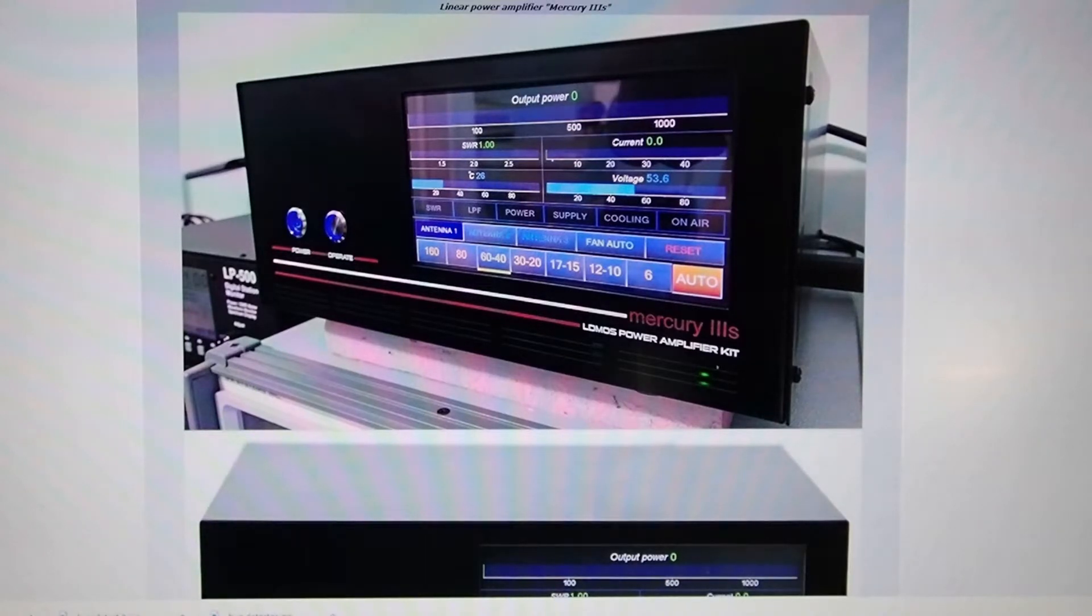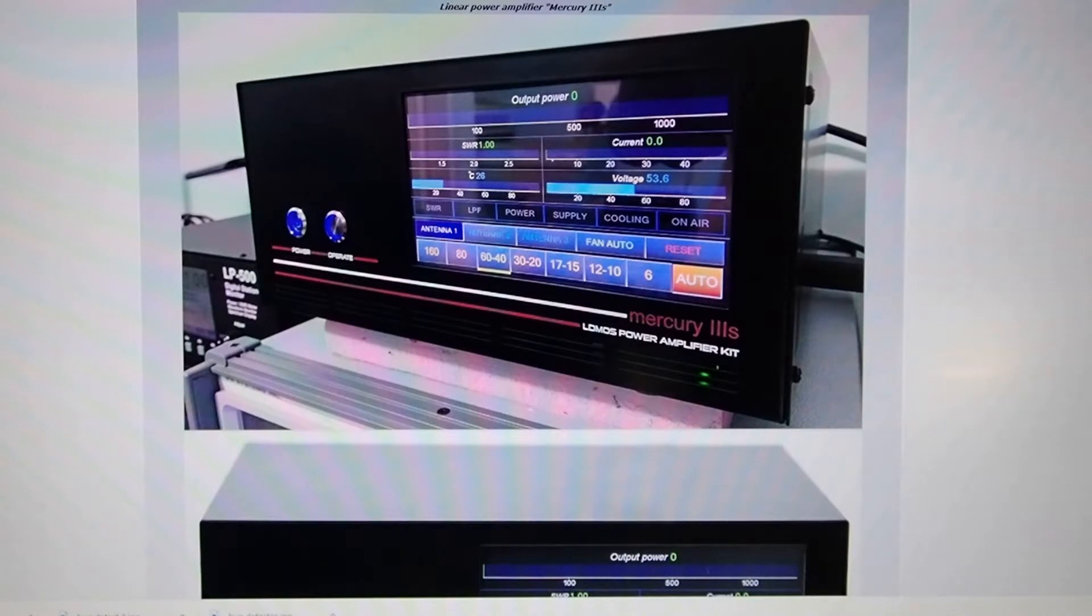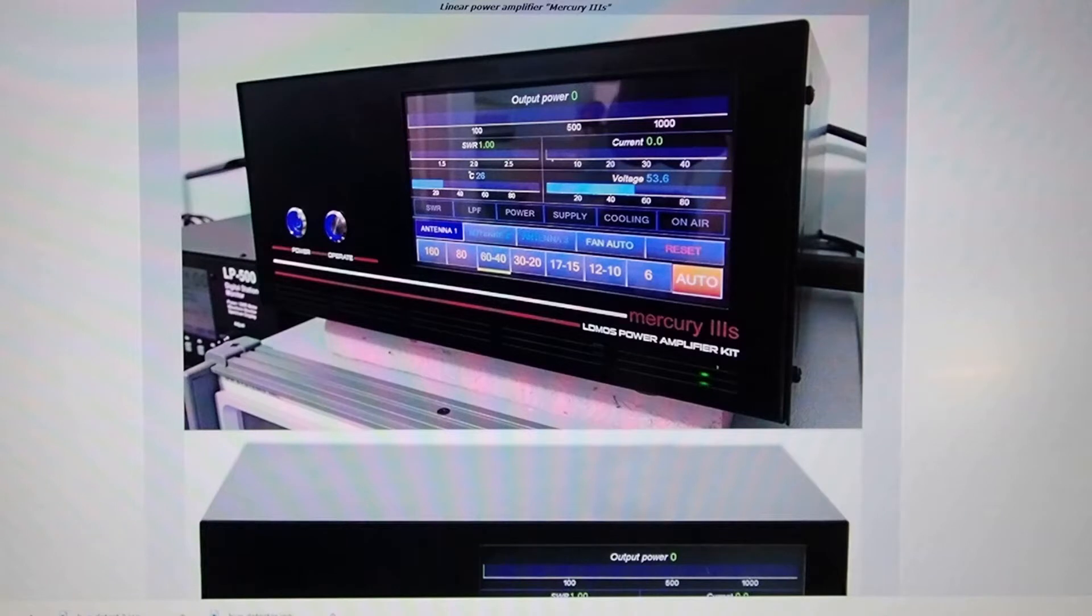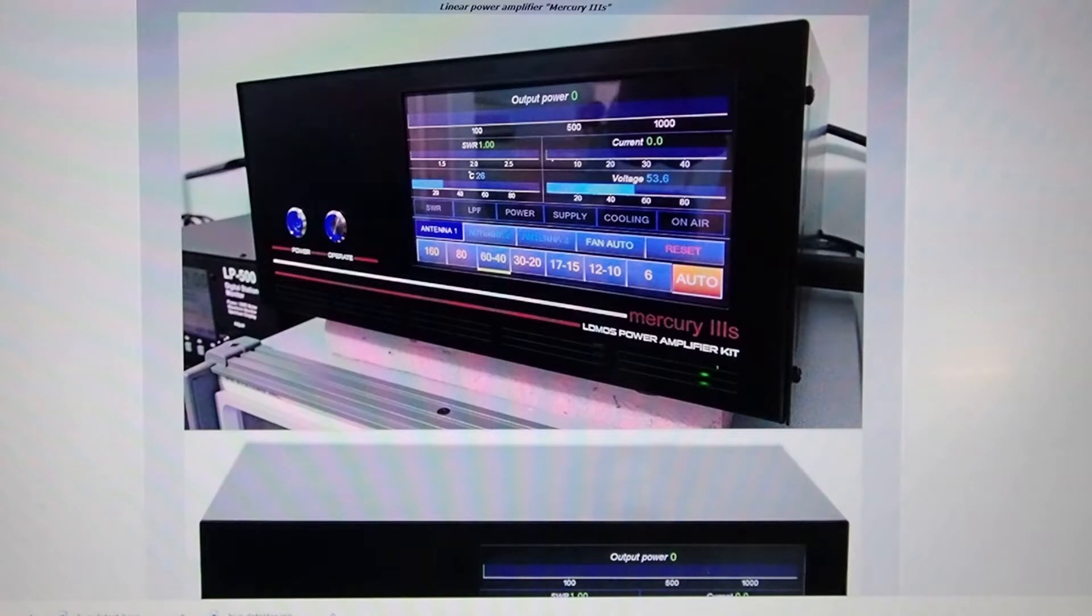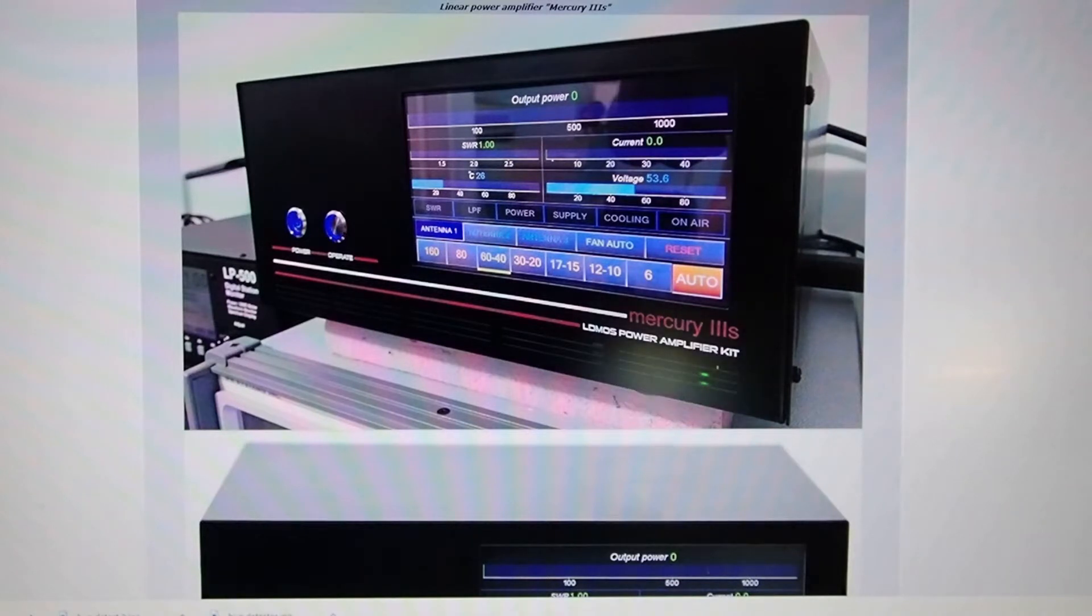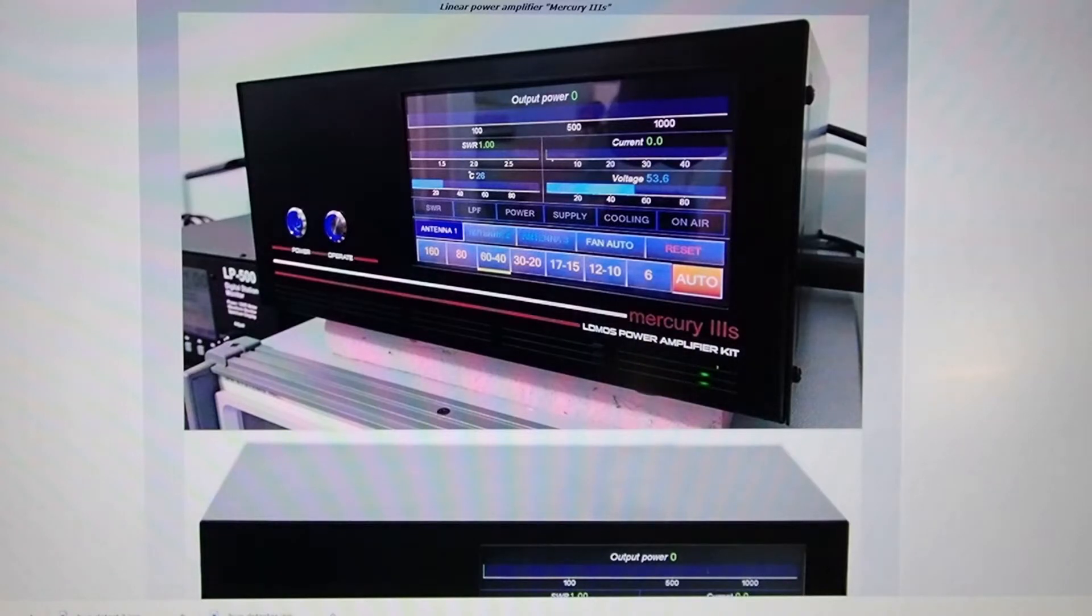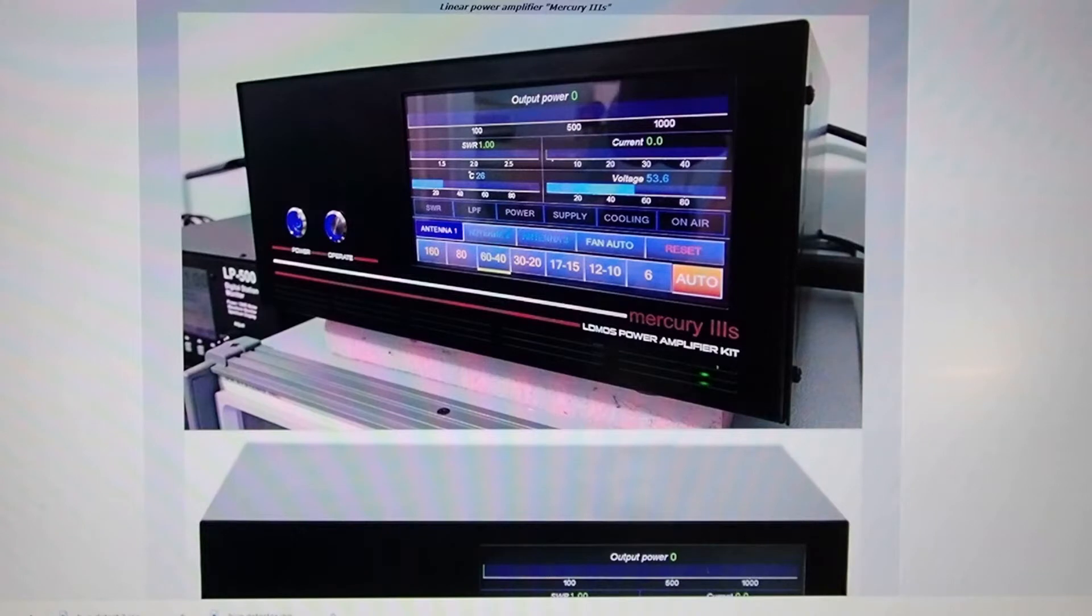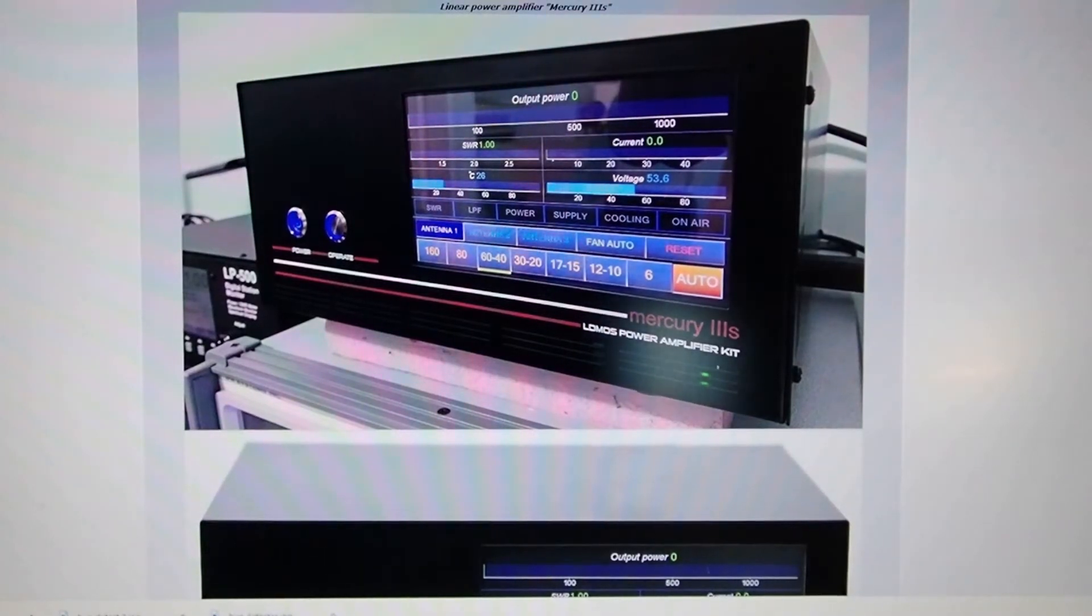The heart of this amplifier is the NXP MRF1K50H integrated circuit that is rated at up to 1500 watts depending upon drive and mode. The amplifier has advanced automatic band switching and excessive SWR protection of the output power transistor. The advanced amplifier design is unique in that it uses the Nexteon human-machine interface to provide extensive feedback of parametrics to the operator of the amplifier.